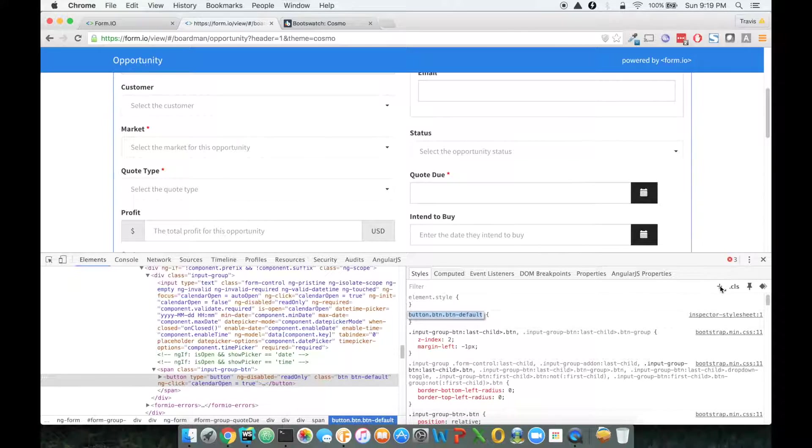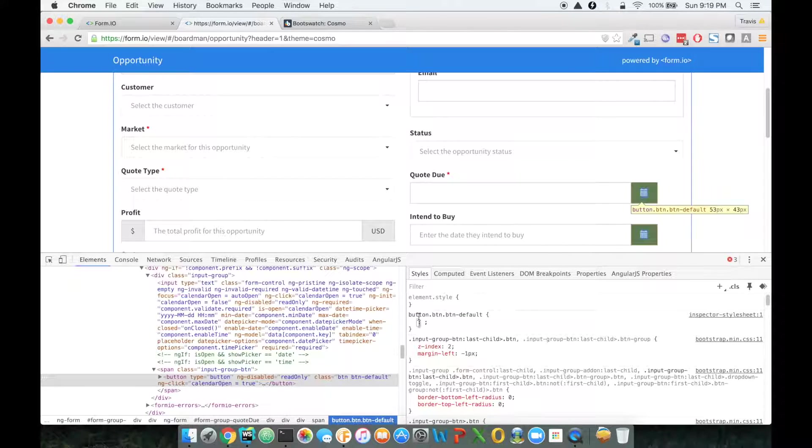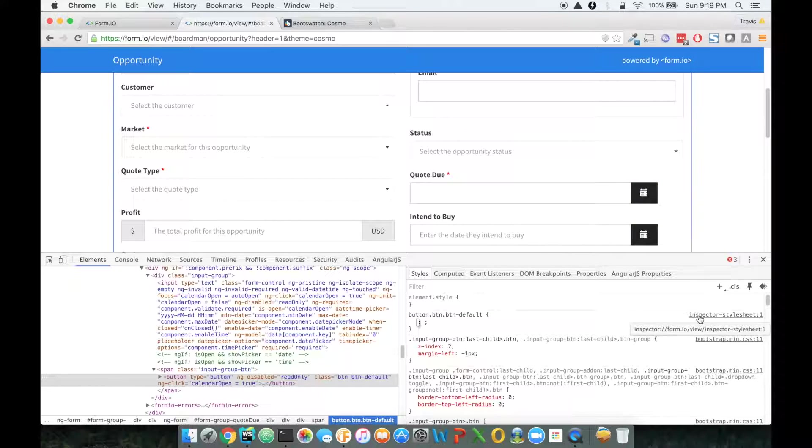If I click on that, you'll notice it created a style rule. But what's more interesting is this little thing over here called inspector style sheet.